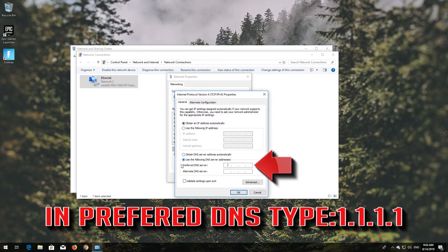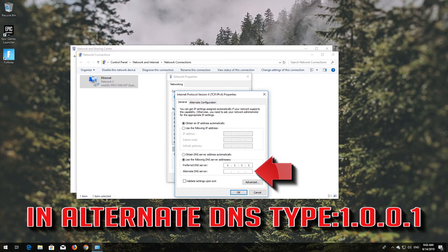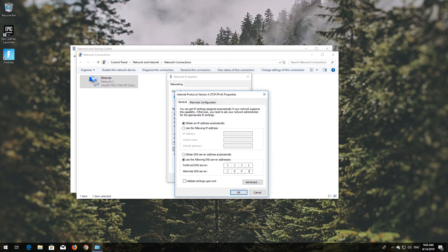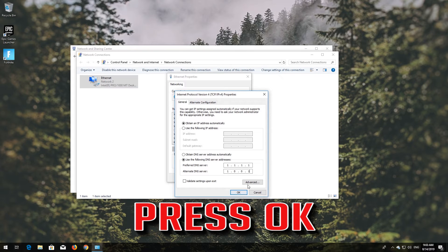Select 'Use the following DNS server addresses'. In the Preferred DNS field, type 1.1.1.1. In the Alternate DNS field, type 1.0.0.1. Press OK.